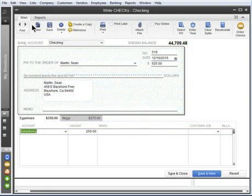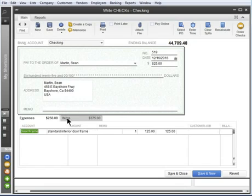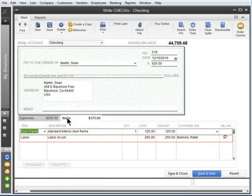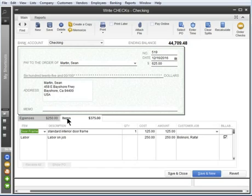So, when should you use the Items tab? Use Items if you're buying inventory or paying for job-related costs. In other words, you want to assign the cost to a job for reporting purposes.